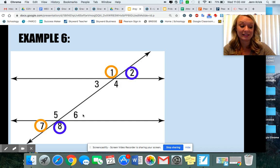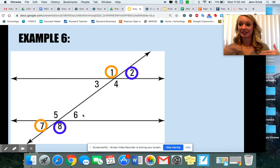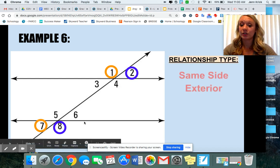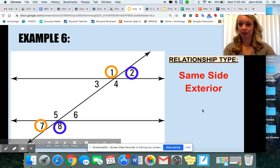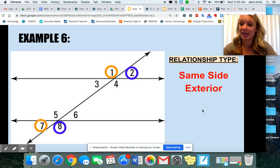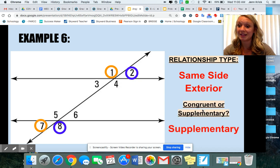Hopefully you can guess what this one would be. If the angles are outside of your parallel lines and they're on the same side — like one and seven, or two and eight — those are going to be same side exterior. Exterior like exit, on the outside, and then same side of the transversal. And because they're same side, they're going to be supplementary.